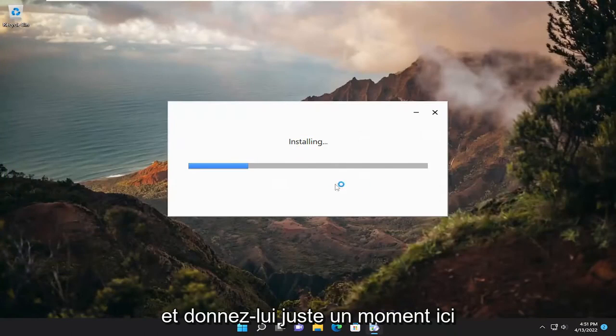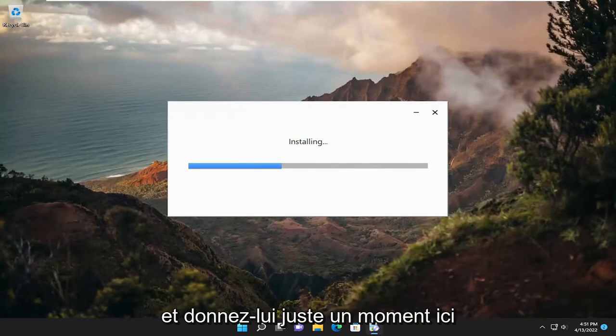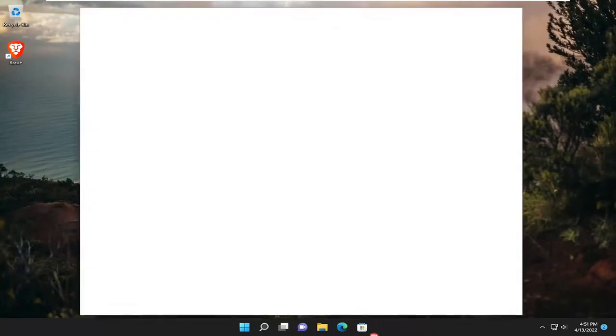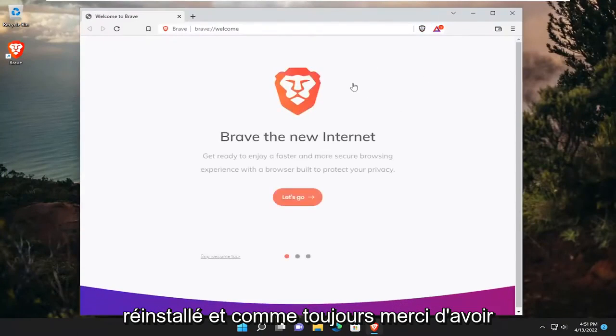And just give it a moment here. So there you go guys. Brave has been reinstalled.